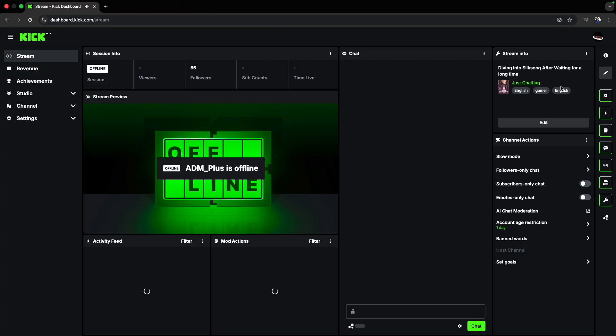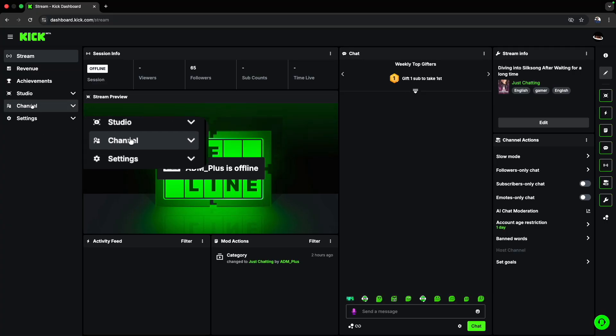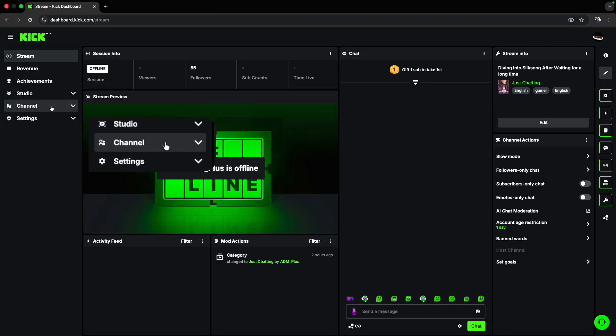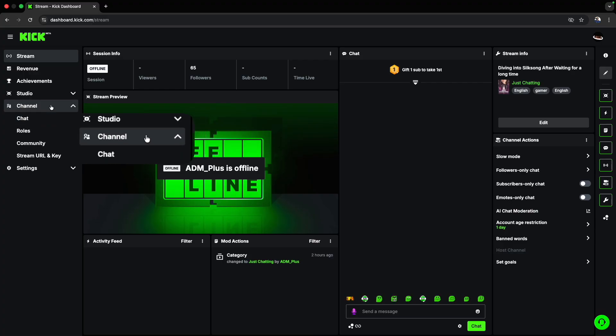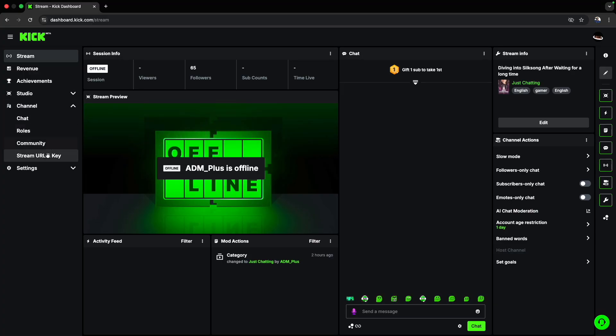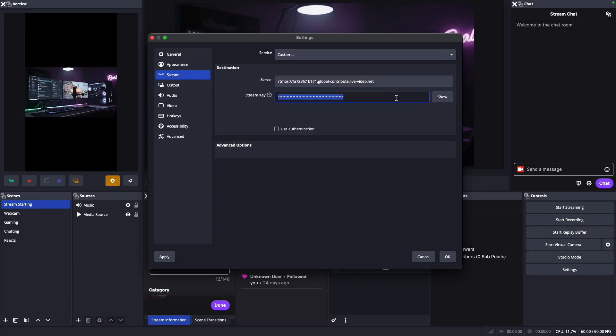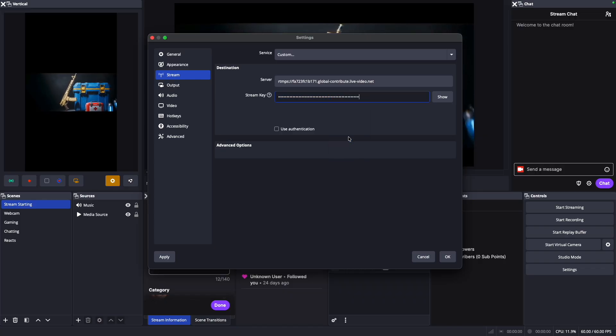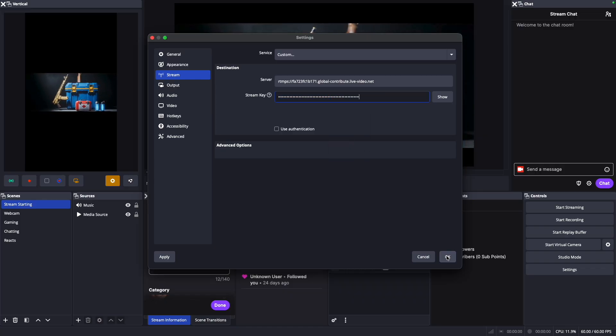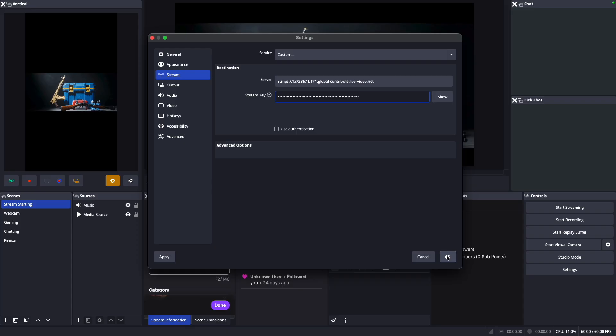First, you need to set up your stream key on OBS. The easiest way is to go to your Kick dashboard, go to the channel icon, then go to the stream URL and key, and paste those into your OBS. Once you're done with that, you're basically done with the main part.